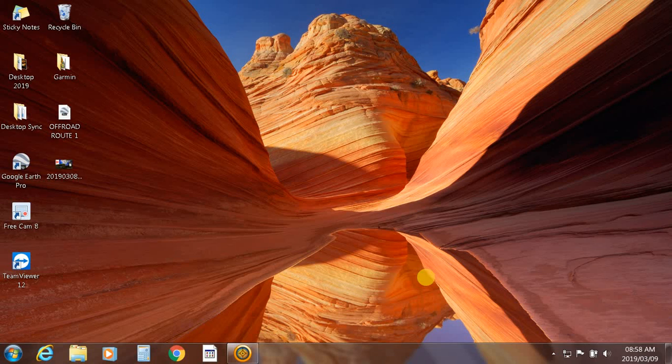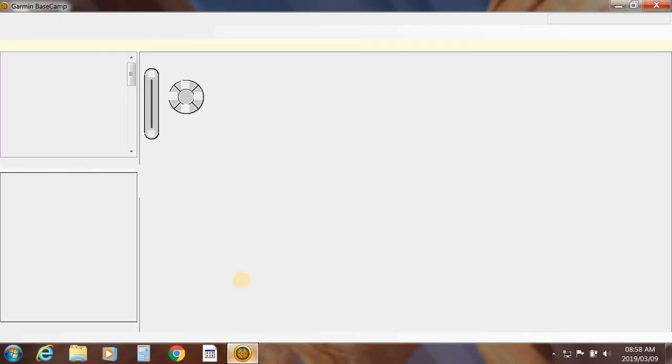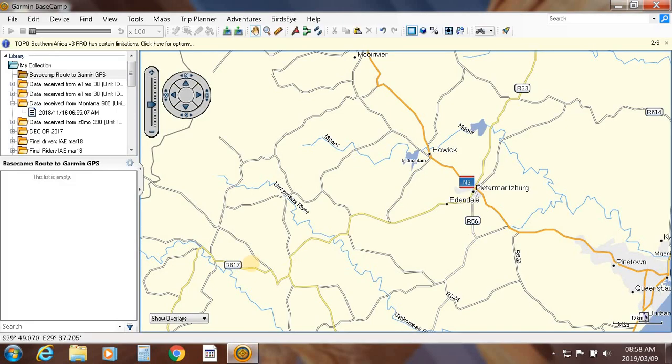Hello, my name is Clinton Gray. Today we're going to cover creating a route or track in Garmin Basecamp and transferring it to your Garmin GPS. Let's crack on. Open your Basecamp. A couple things before we start.